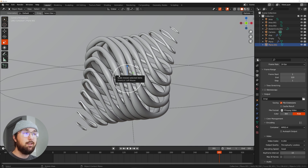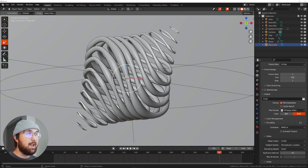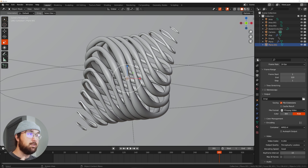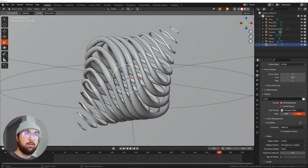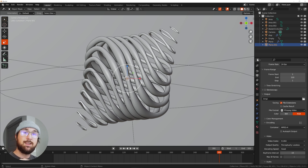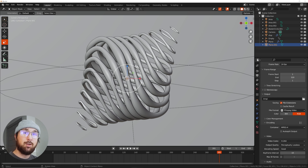Thank you guys for watching. I know this one was a lot, but there are so many moving pieces and so many interesting things you can apply to other animations. Don't forget to check out Real-Time Materials, and I will see you in the next tutorial.